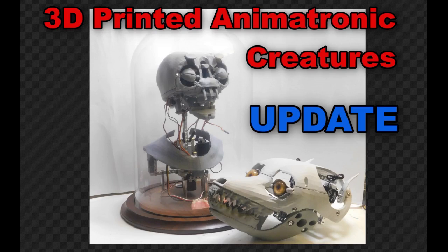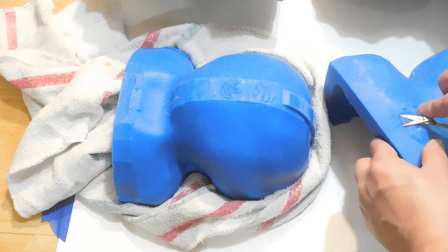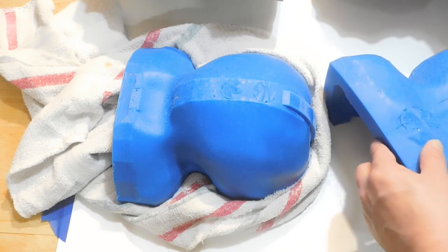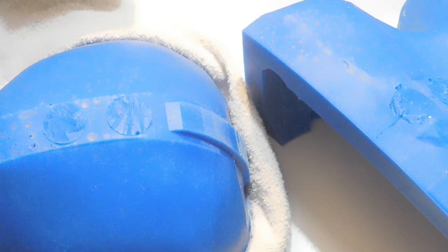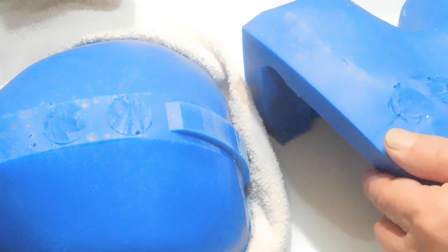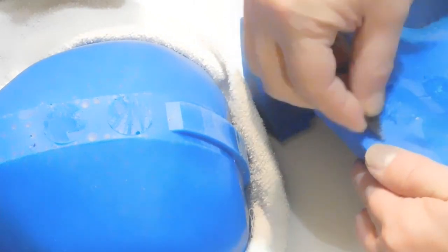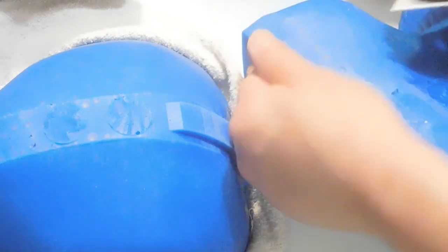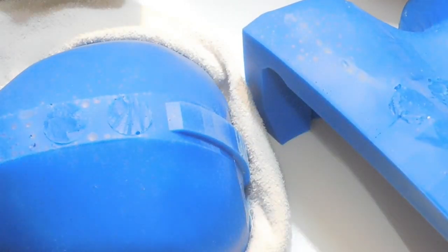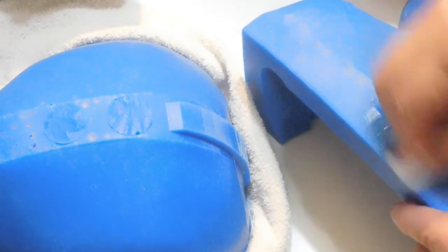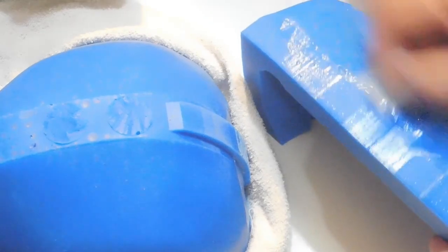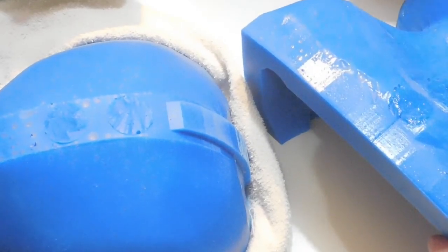Hello everyone, this is a 3D printed animatronic creatures update. I'm getting everything prepped to pour this animatronic skin using Ecoflex 10. I need to prep everything, make sure everything is clean, and ensure the back of this area has a seam because it has a two-piece mother mold. I have to make sure all the seams are removed so it doesn't interfere when it goes back into the mother mold.